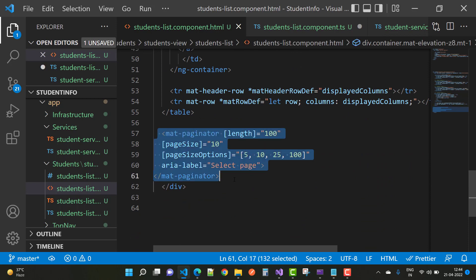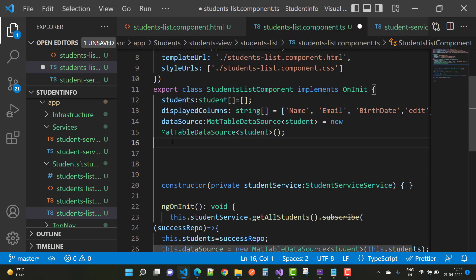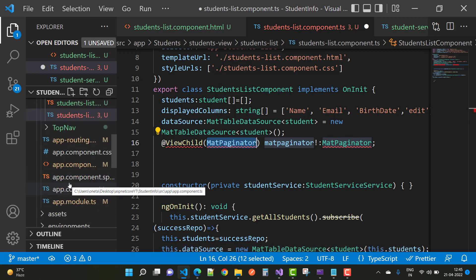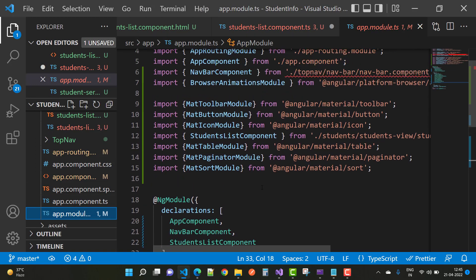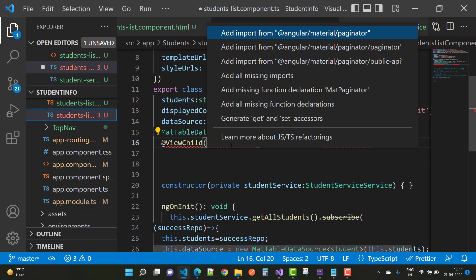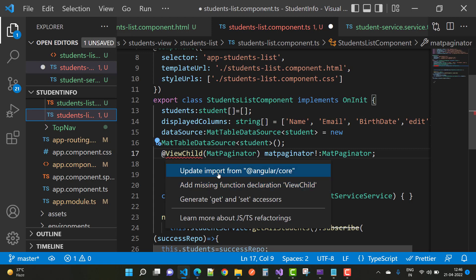There is also a MatPaginator issue. You can add a ViewChild for MatPaginator in the component TypeScript file. Add MatPaginator to your app.module.ts file as well and add it to the imports section. Also resolve the imports for ViewChild from '@angular/core'.